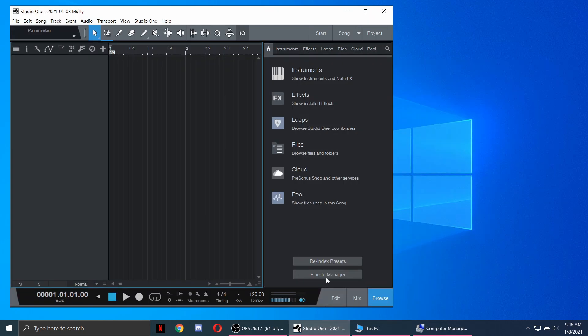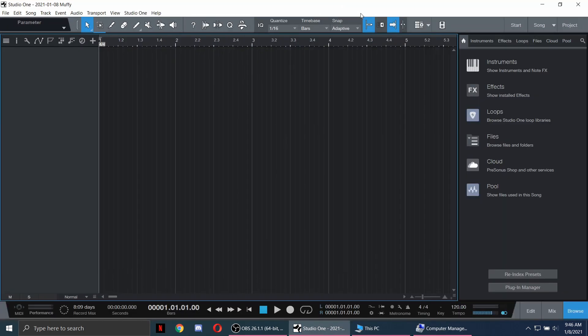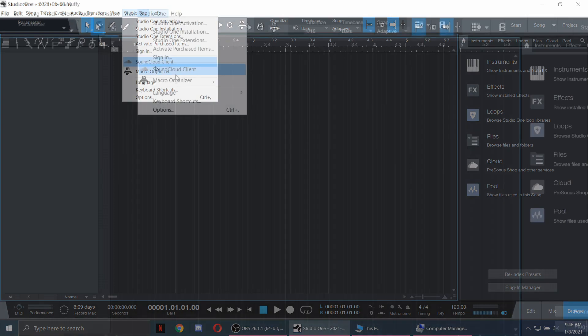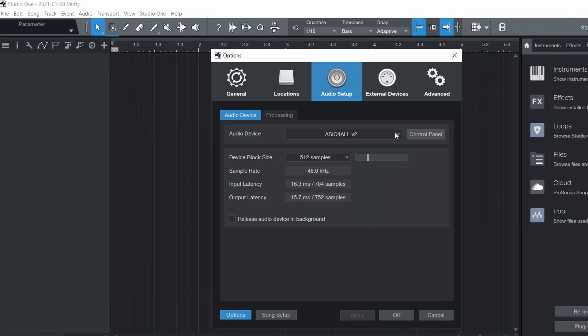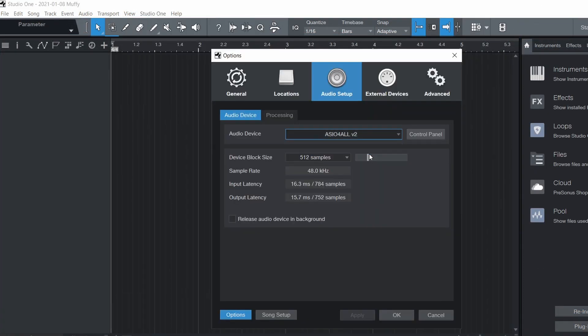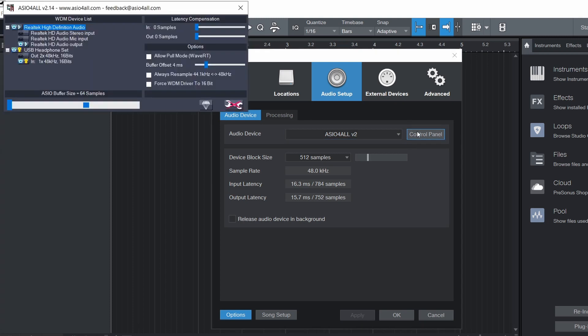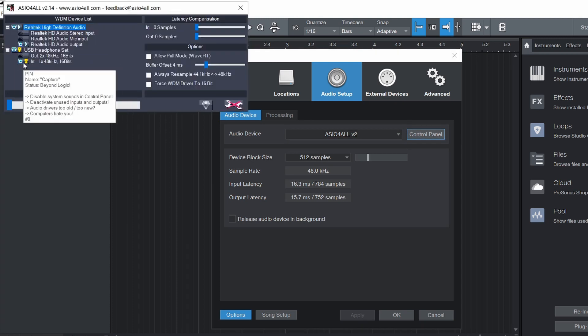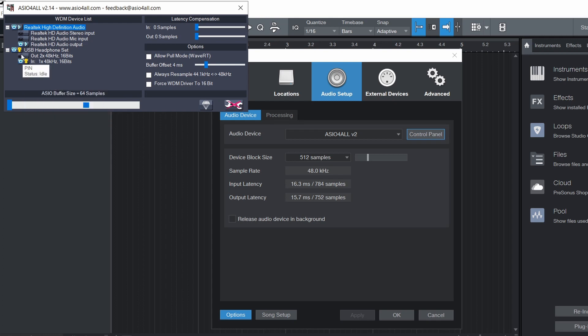Next is to open your choice of DAW. Open option tabs and select ASIO for all version 2. Select control panel, select USB headphone set in, and select output in Realtek high definition audio.